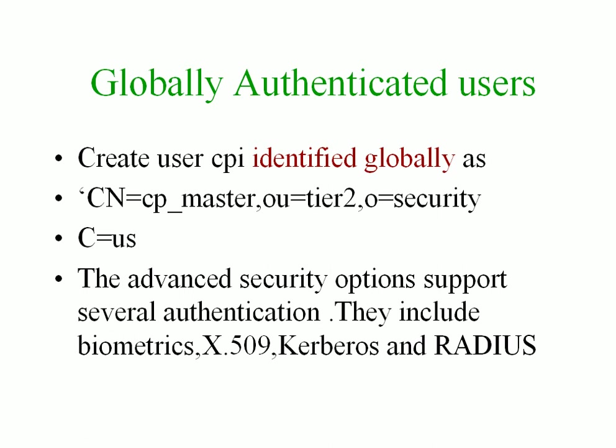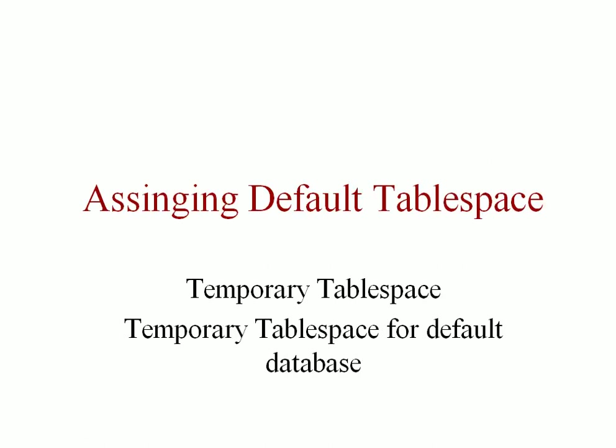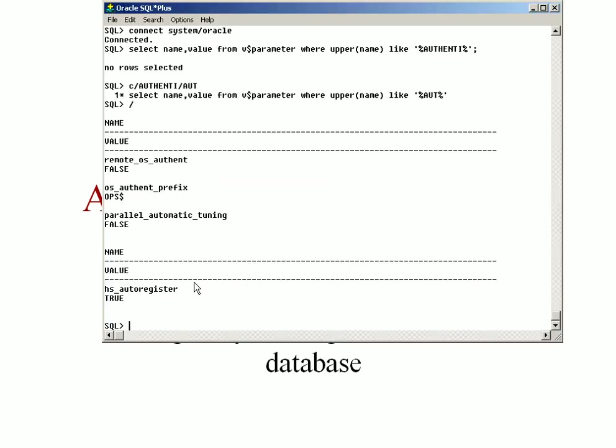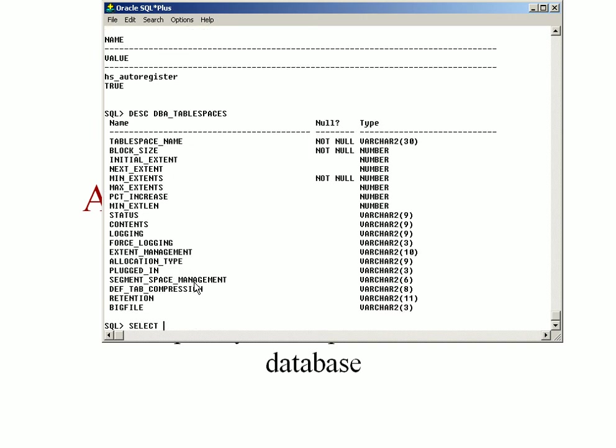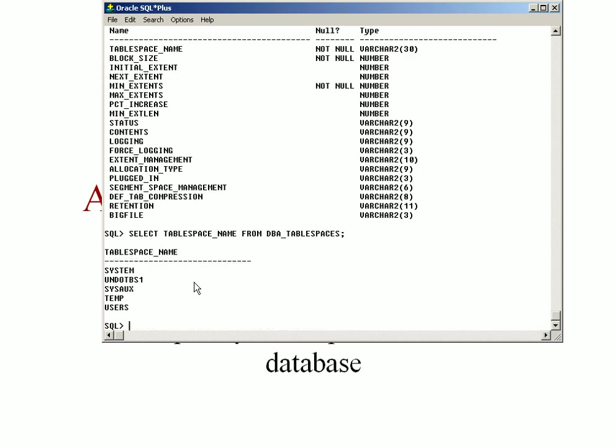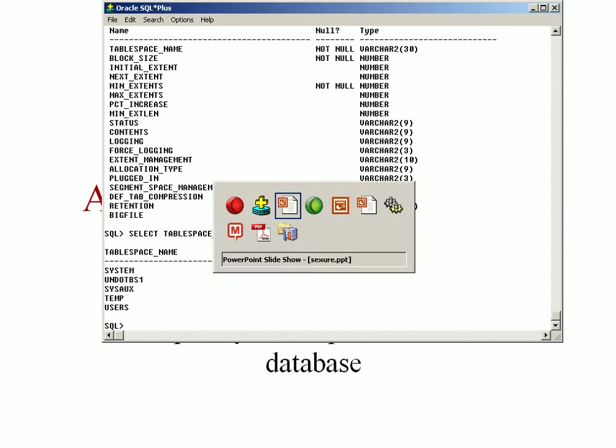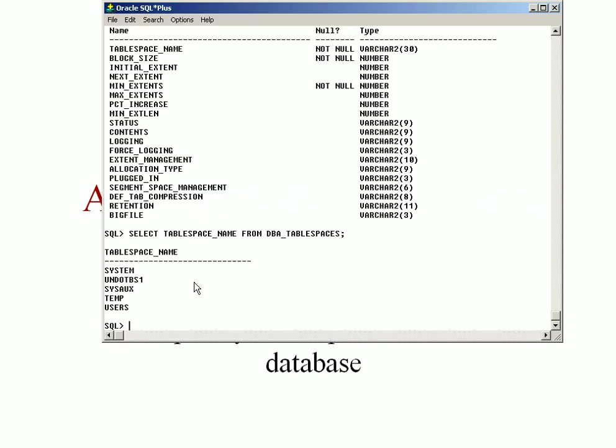And the default password, default user account would still be the same. Next I will show you how to set the default tablespace and handling temporary tablespace. For example, now we created the user cpisalt. Let's see the default tablespace and different tablespaces in our database.